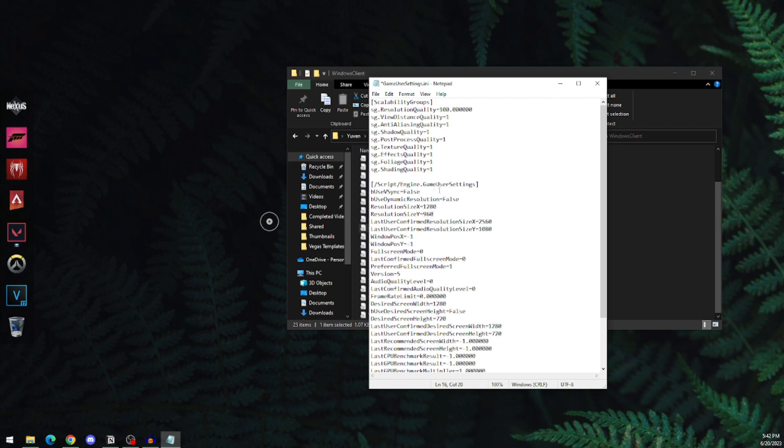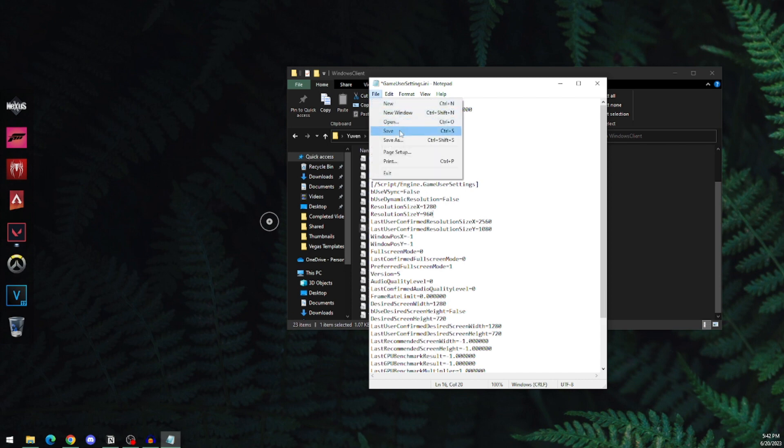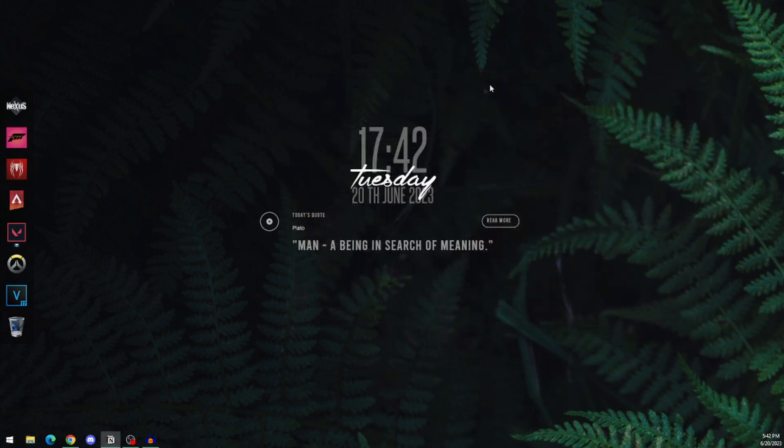After you've done that, make sure you copy the settings appropriately, then click on File and Save. Close everything.